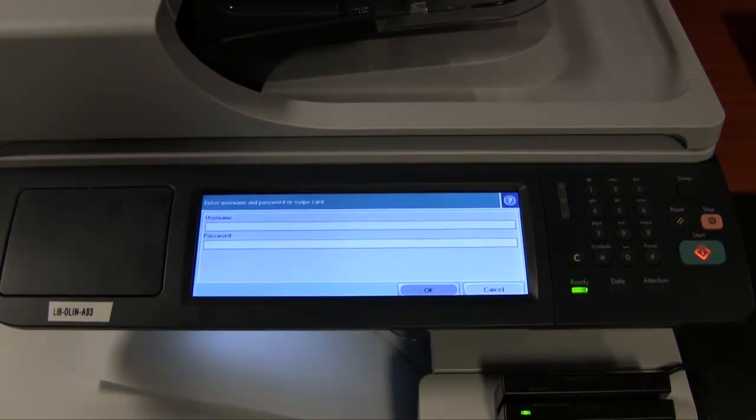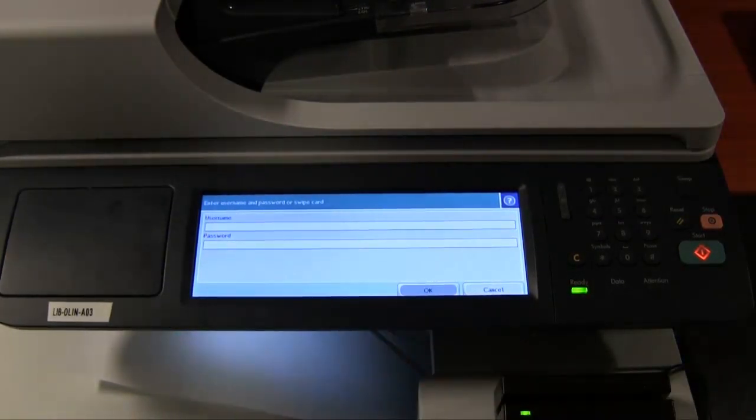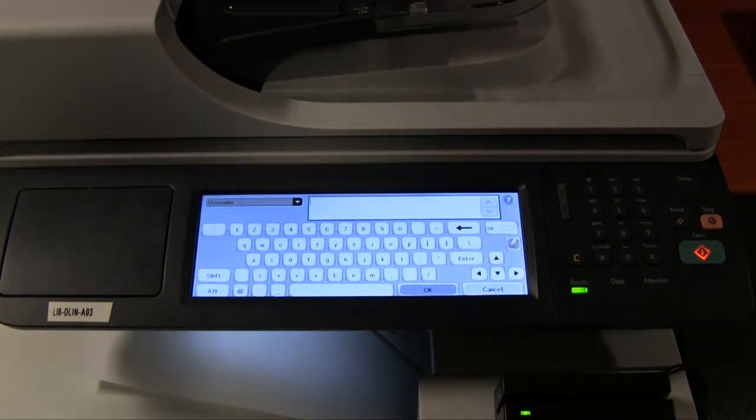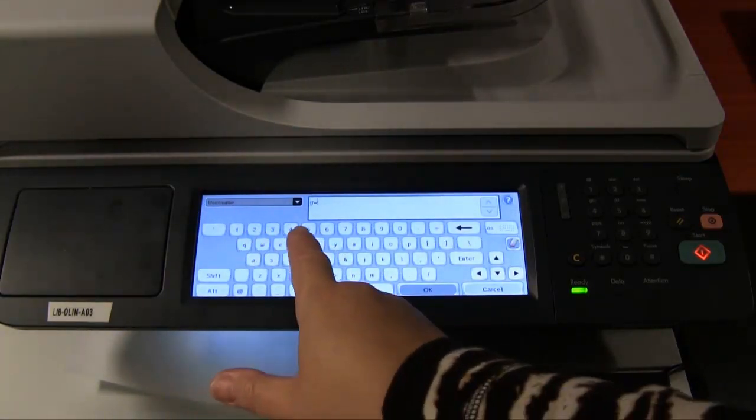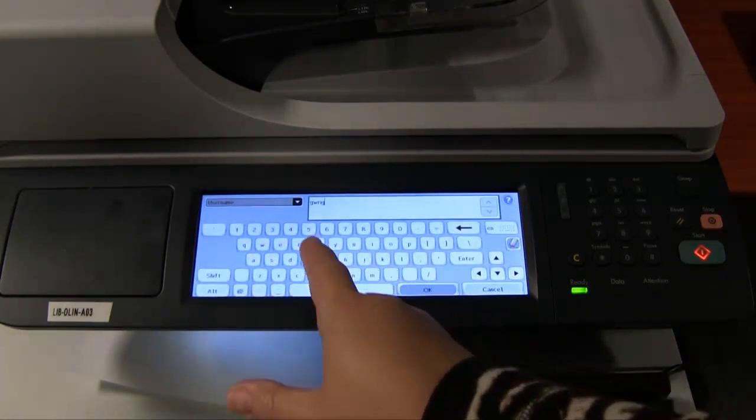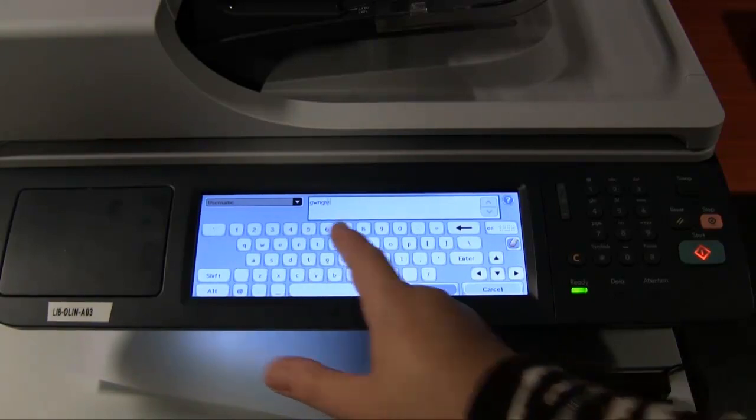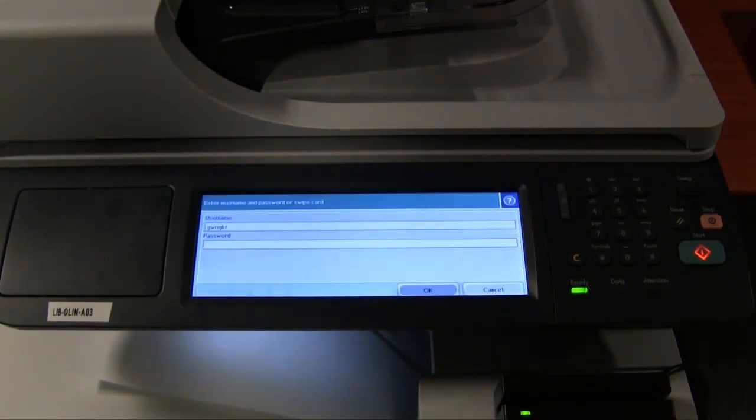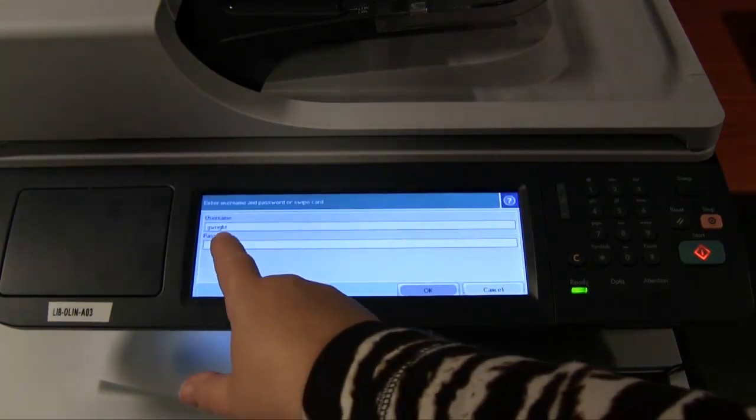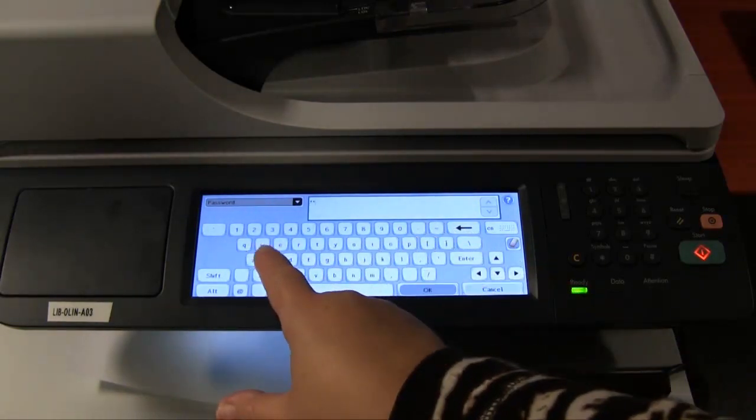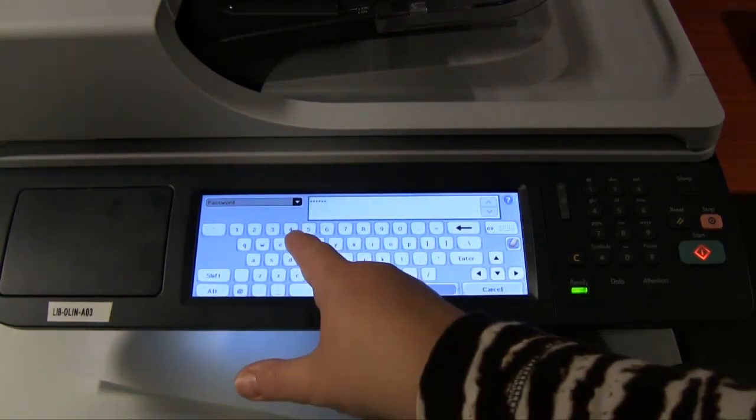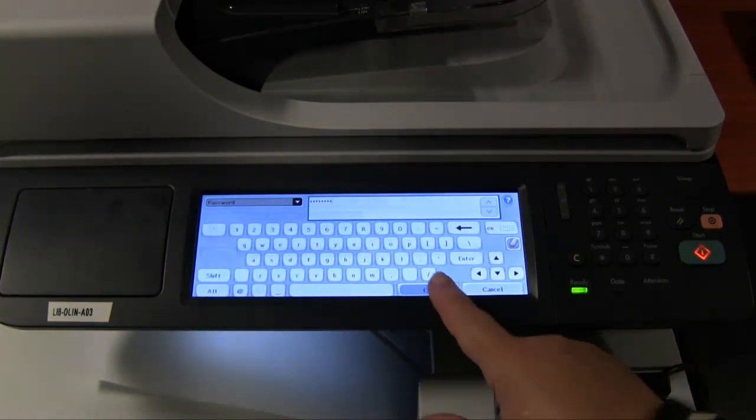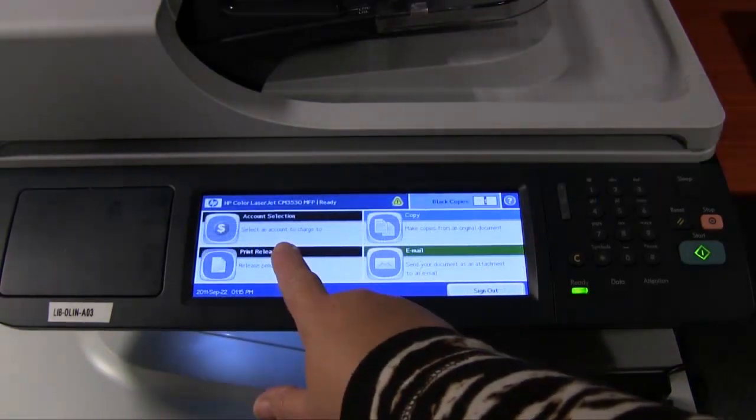If you don't have your ID card handy or want to type in your Wustle key information instead, touch the Username field and you'll get an on-screen keypad. Type your Wustle key, click OK, tap on the Password field, type your password, and click OK again.